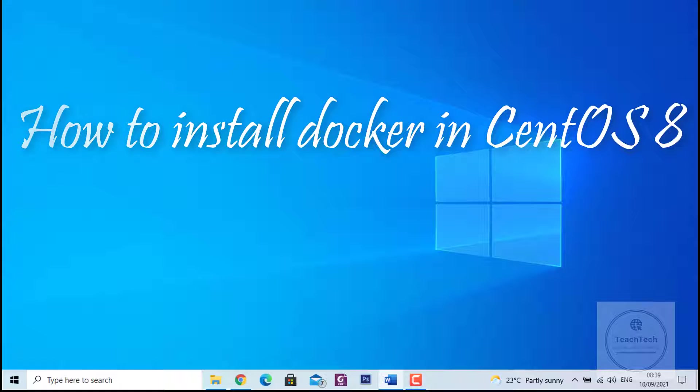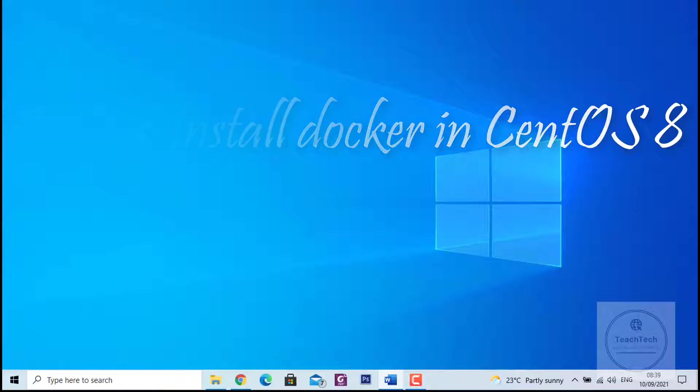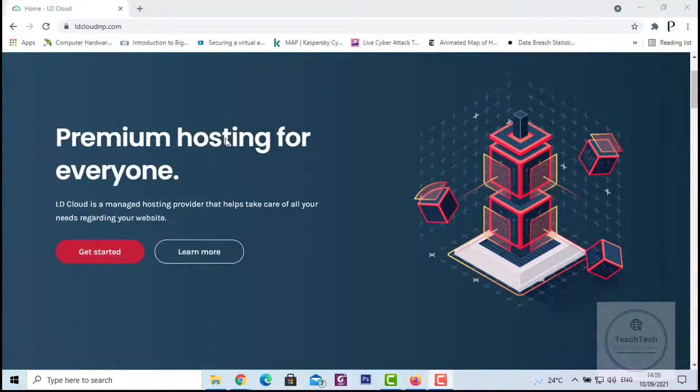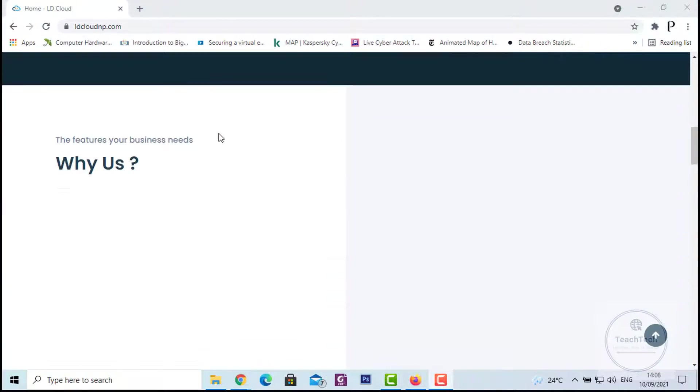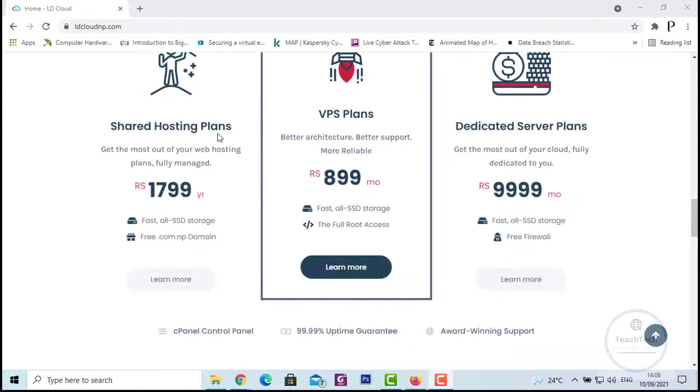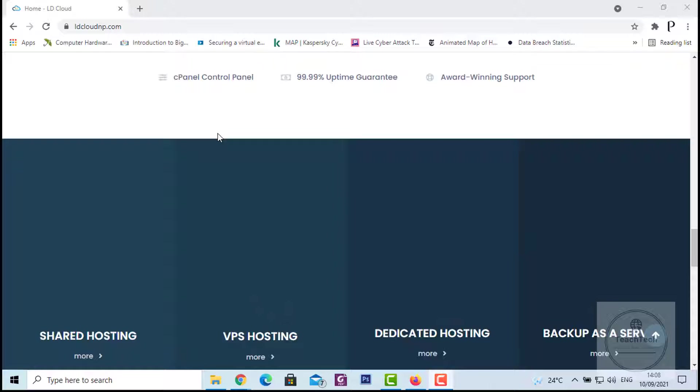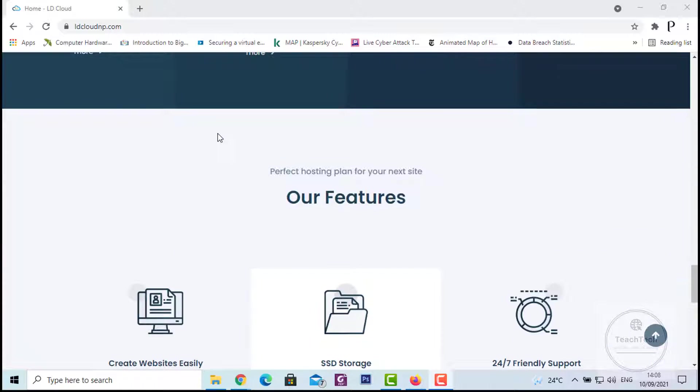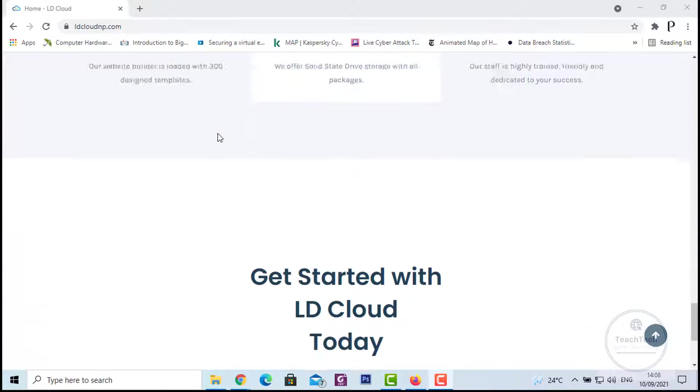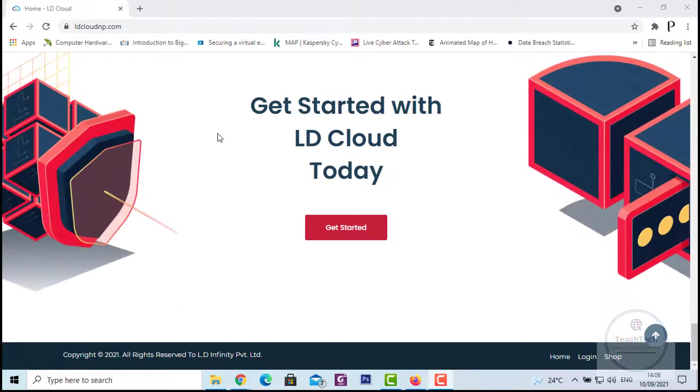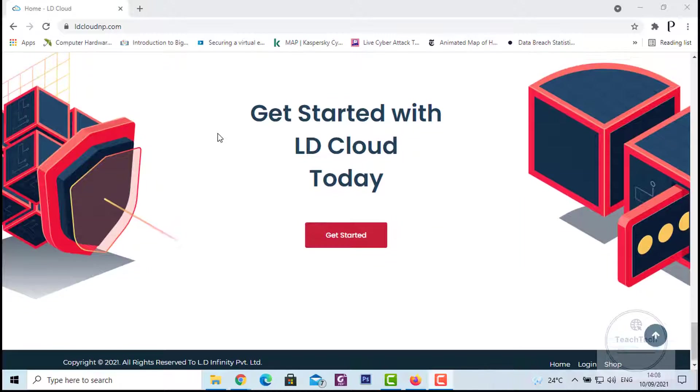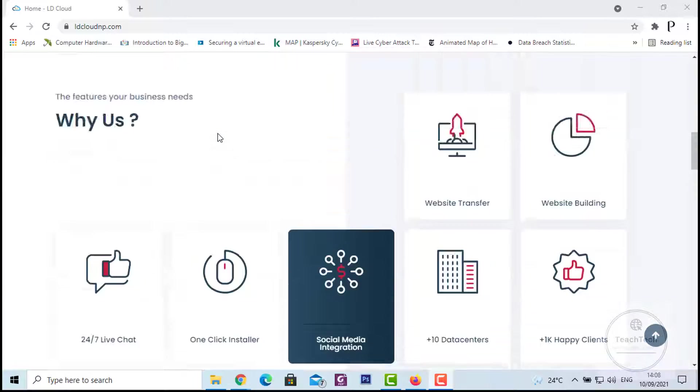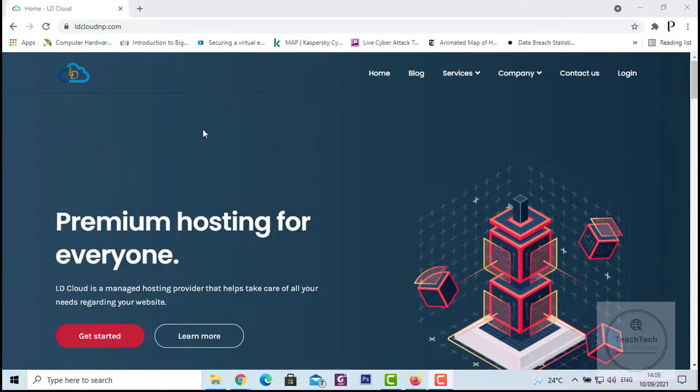This video has been supported by LD Cloud. LD Cloud is a data center and managed hosting provider that helps take care of all your needs regarding websites.